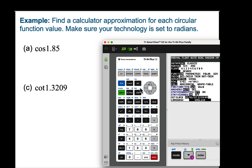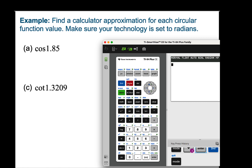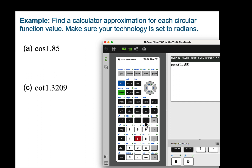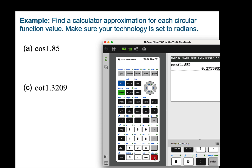Let's go back to our home screen — second, quit. We're looking for cosine of 1.85 radians, and cosine will have a value of negative 0.27559 at 1.85 radians. So cosine is negative there.